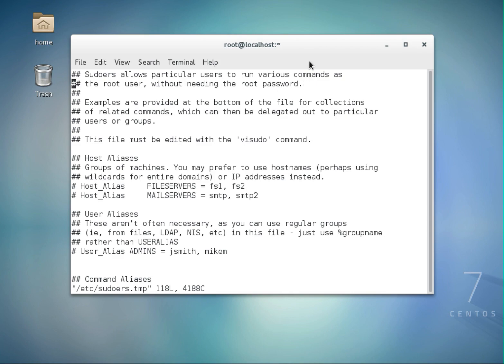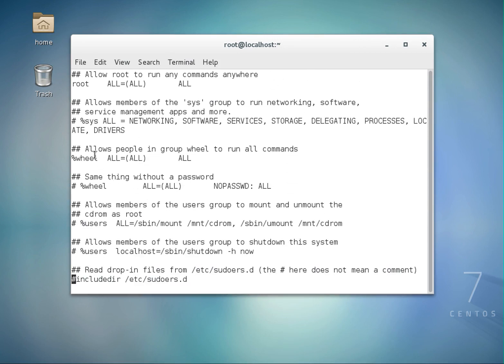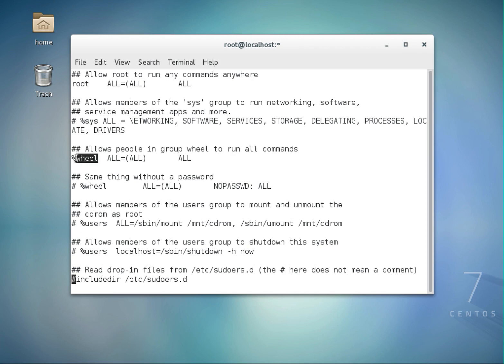Scrolling down to the end of the file, you can see a line that says 'allows people in group wheel to run all commands'. This means all users in the wheel group can log in as any user from any machine and run any command. Adding users to this group allows them to type any command from any terminal and log in as any user. Now let me quit from here.